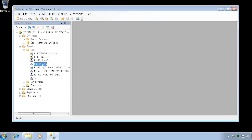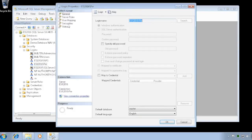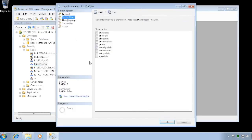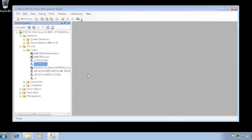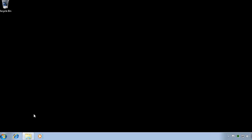So I can now go into this user and set them as sysadmin. Because I ran it as administrator, I could do that successfully.